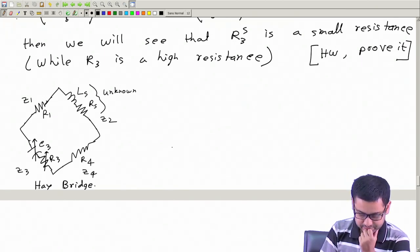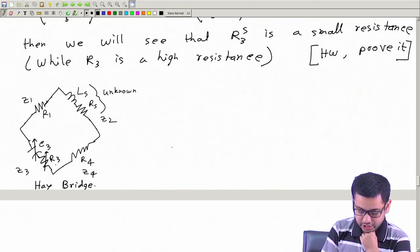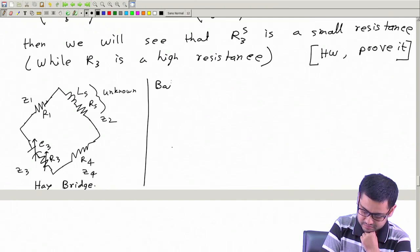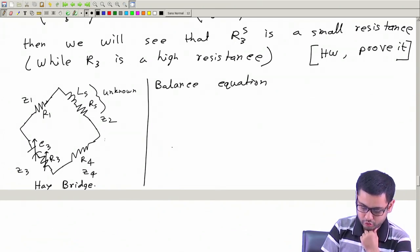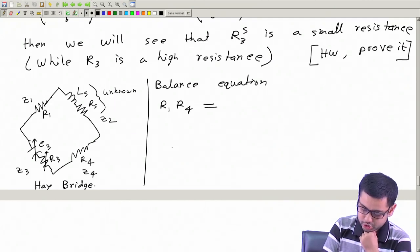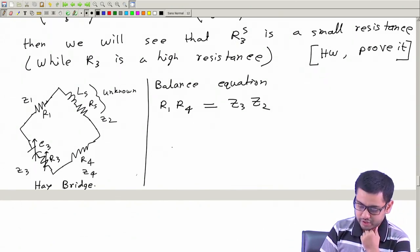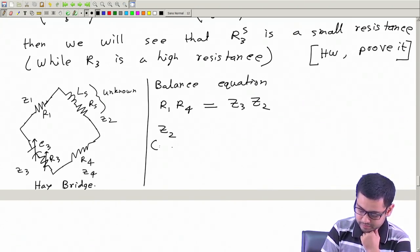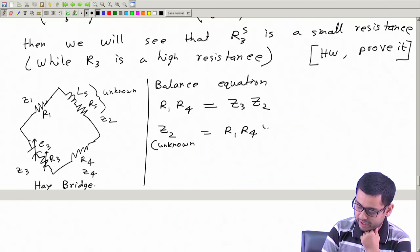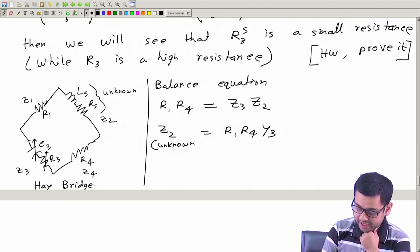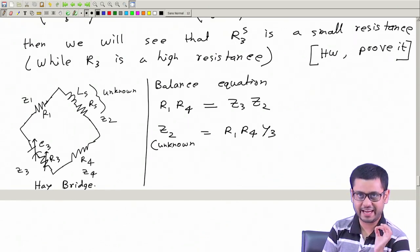But there is a small problem. The problem is if we write the balance equation, we can write Z1 Z4 - the product, which is R1 R4 - should be the same as the product of Z3 Z2, where Z2 is the unknown. So Z2 equals R1 R4 divided by Z3, or multiplied by Y3. Now, admittance is difficult to compute when elements are in series.